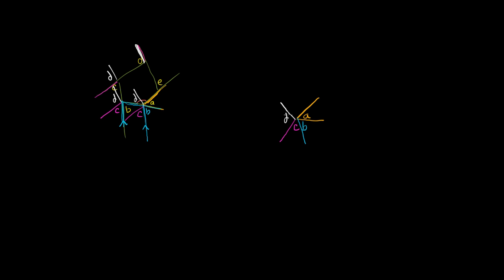This line is going to be parallel to that line. And then finally, you have E. You could draw a line that is parallel to this right over here. And this right over here would be angle E. Or you could draw it right over here. You would draw it right over here.